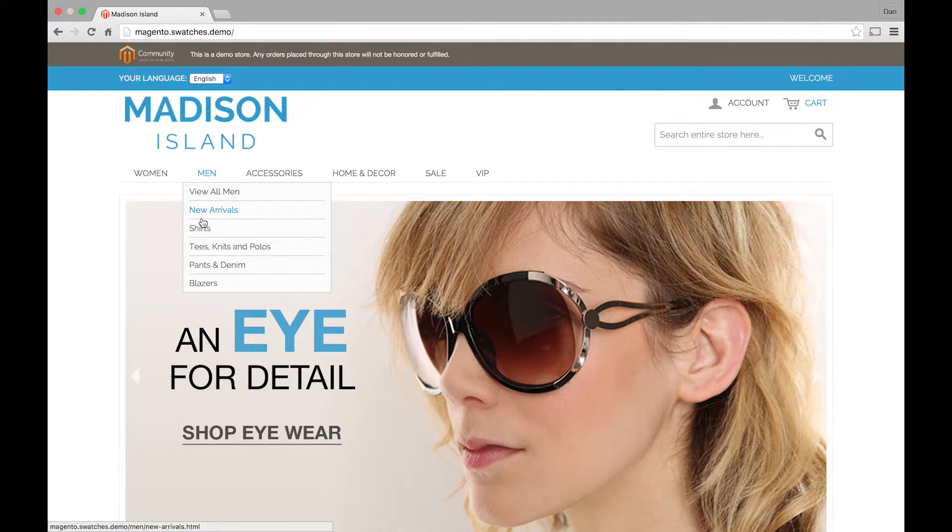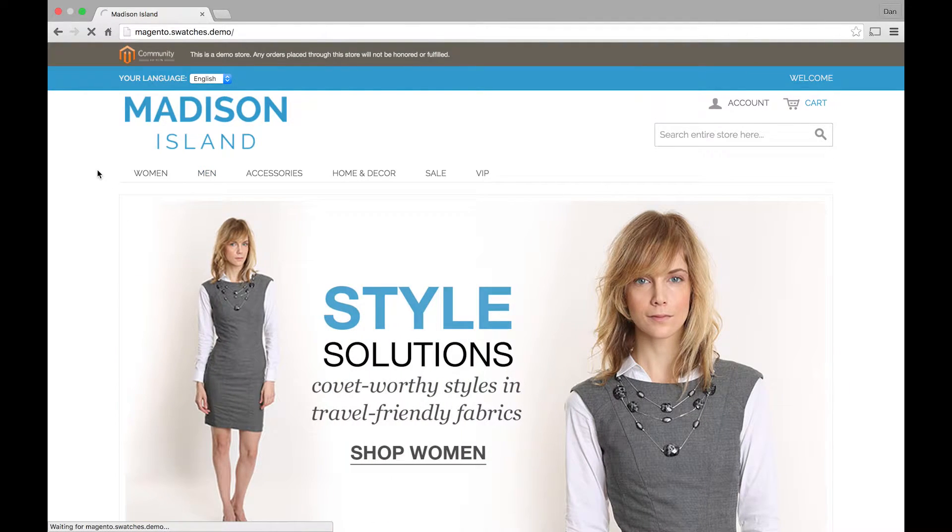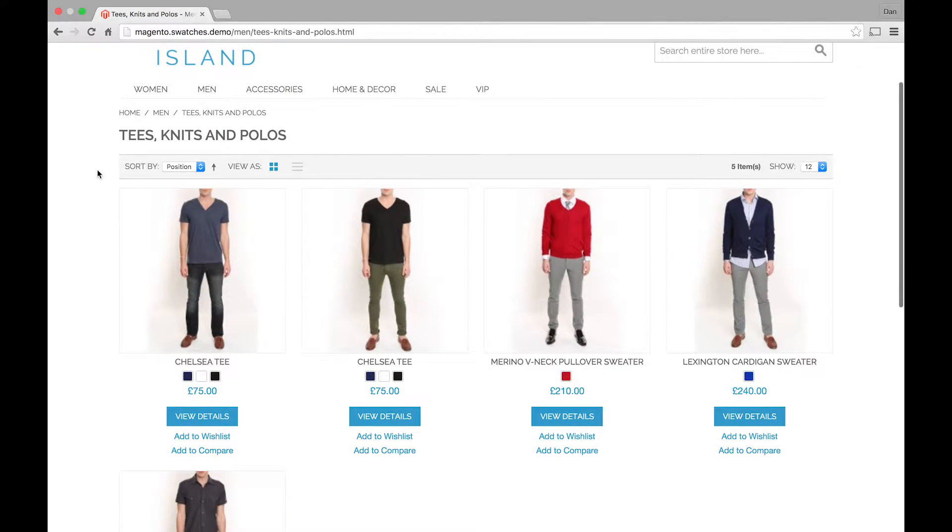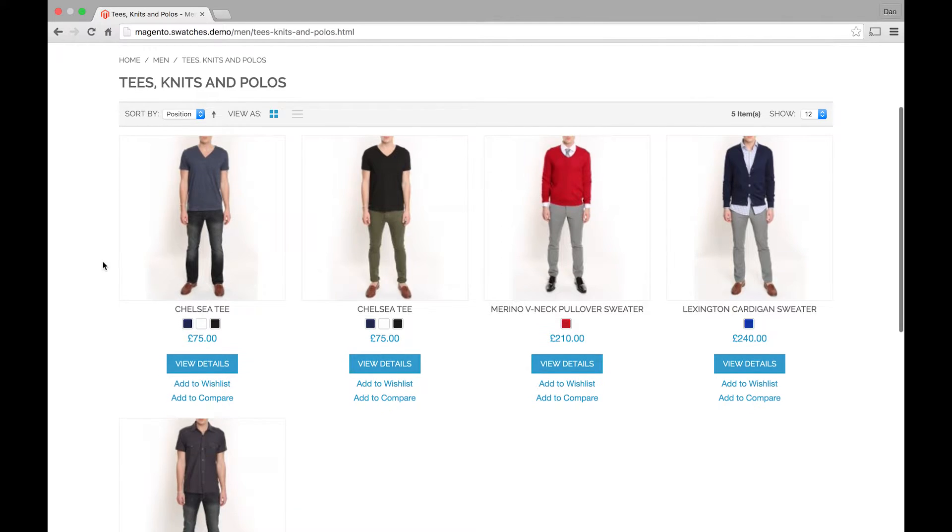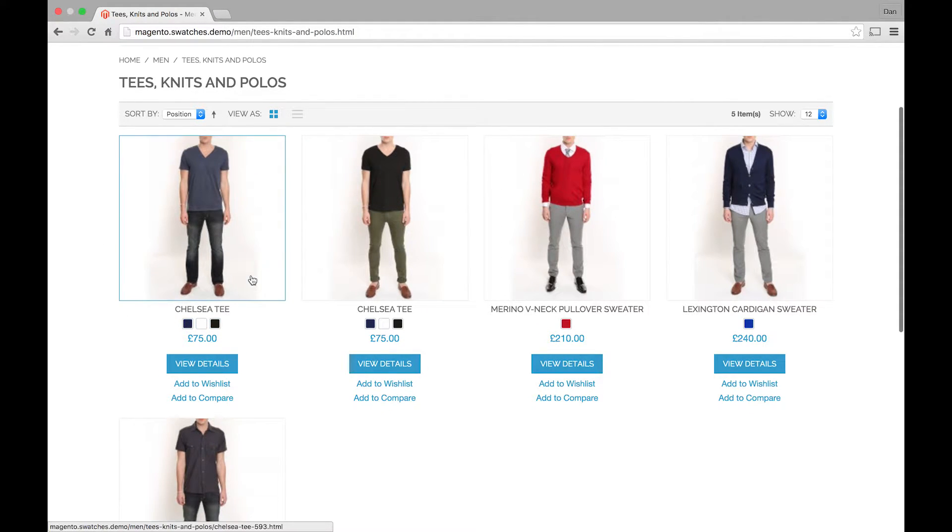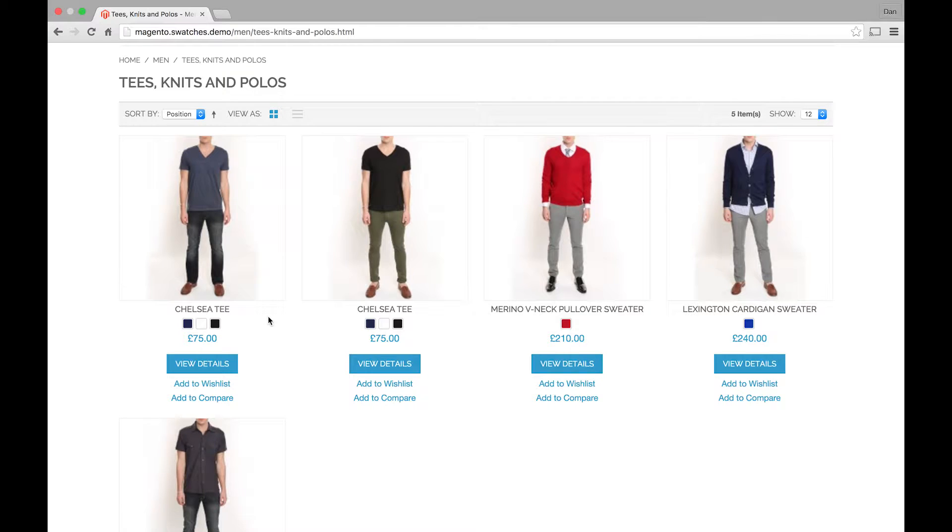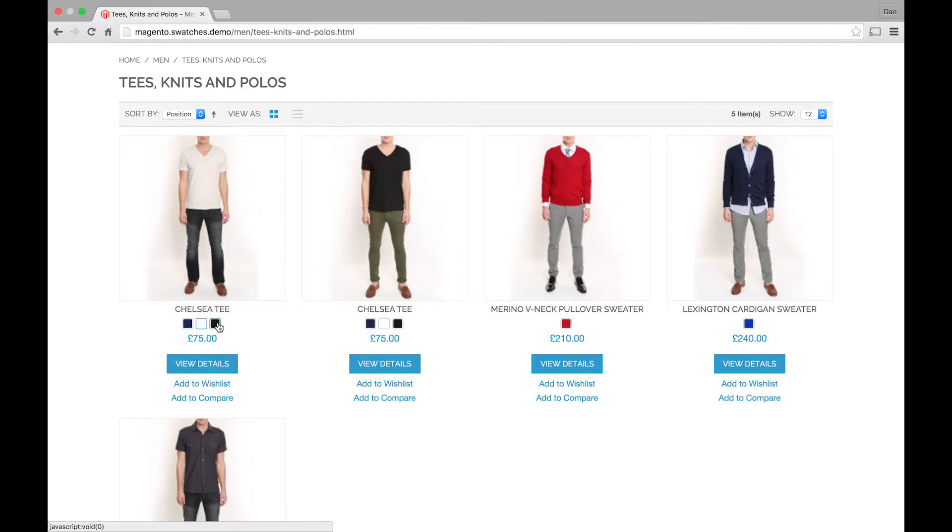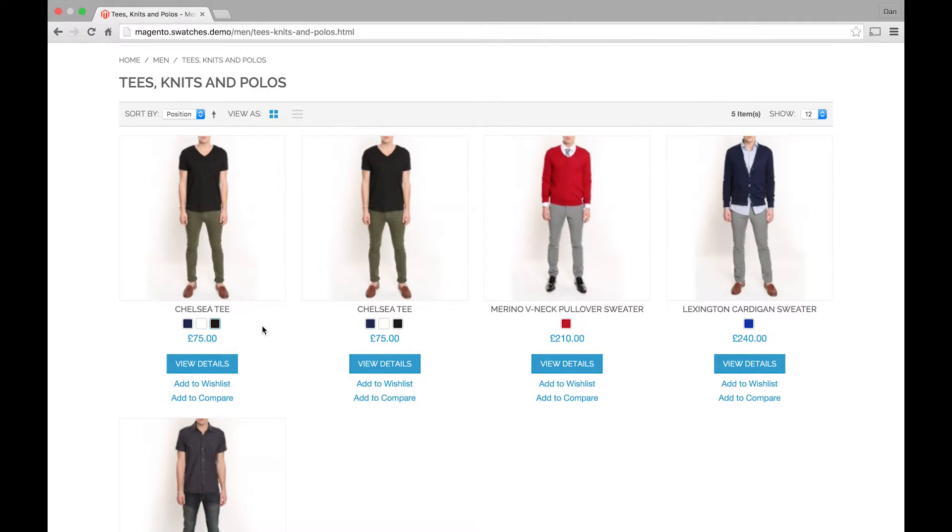So on this site we'll just go to the t-shirt category. Straight away you can see these products and you notice that the swatches appear below the product image. You can click on these on the category page and it will reload the image like that which is pretty cool.